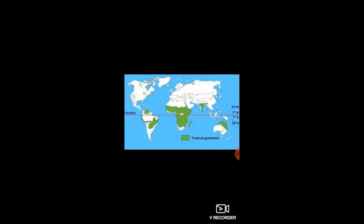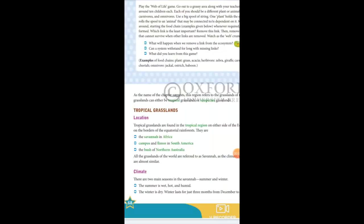These tropical grasslands are located 7 degrees to 20 degrees north and south of the equator, and also between the Tropic of Cancer and Capricorn. These tropical grasslands are found in Africa, South Africa, South Asia, and Australia.